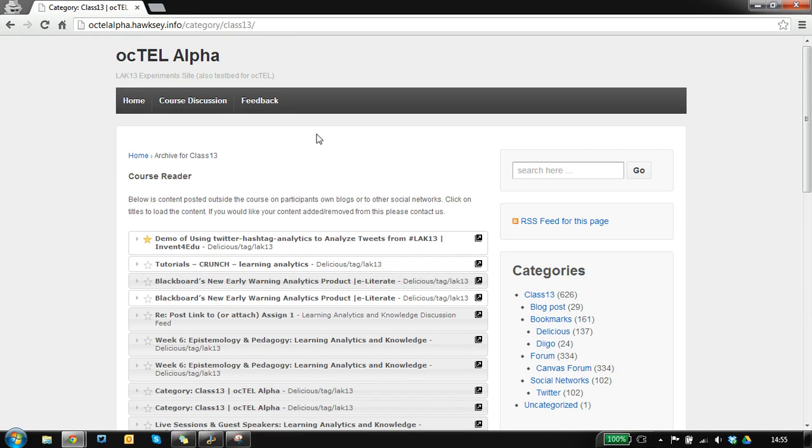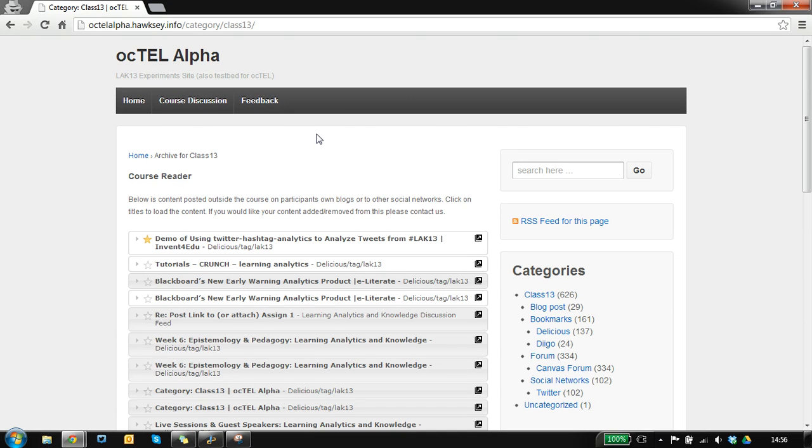What you see here is a WordPress install. The course was using the responsive theme but this is a slightly modified version which pulls in this reader style view of content.